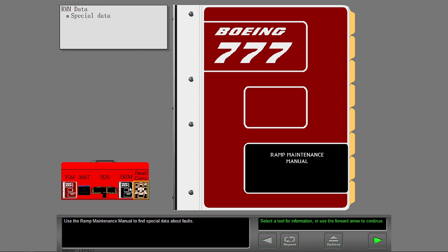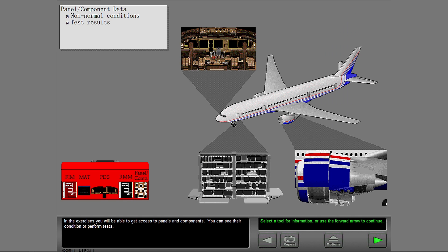Use the ramp maintenance manual to find special data about faults. In the exercises, you will be able to get access to panels and components. You can see their condition or perform tests.